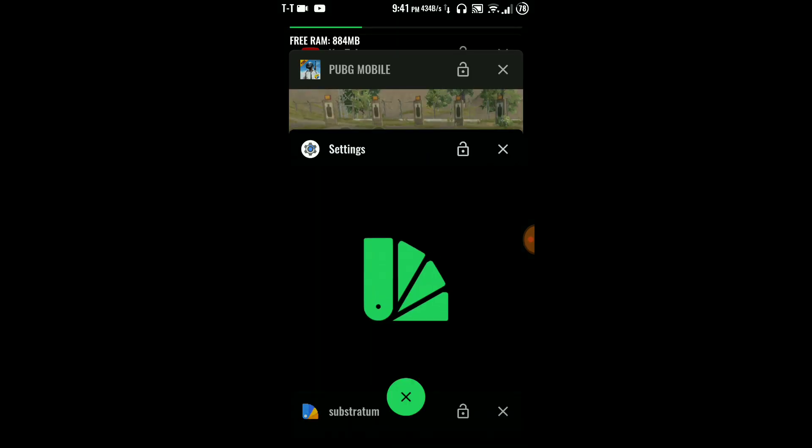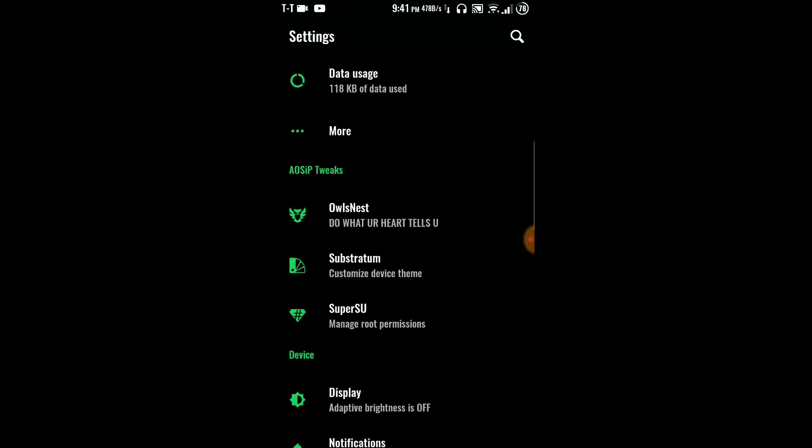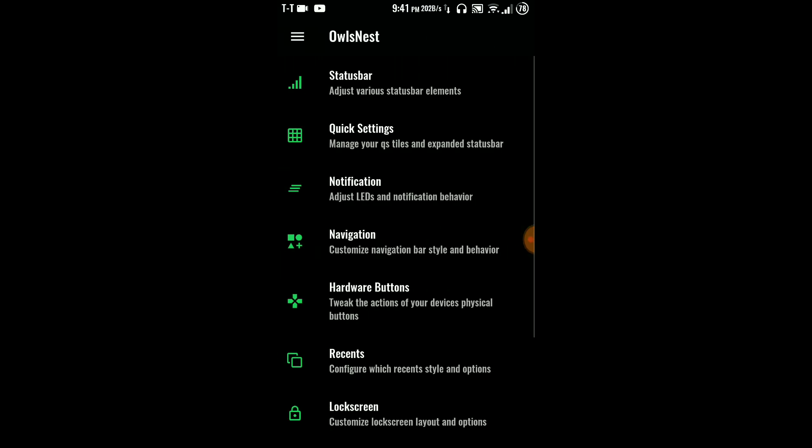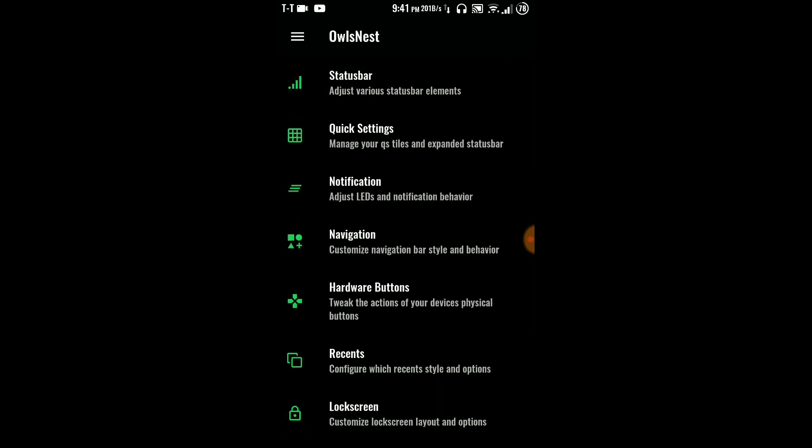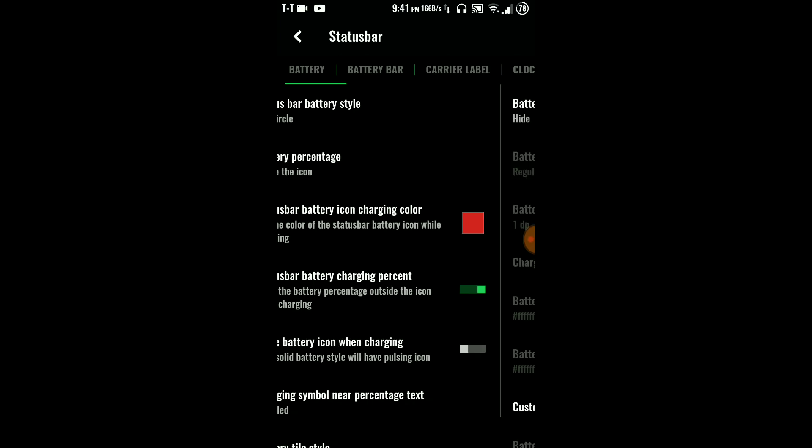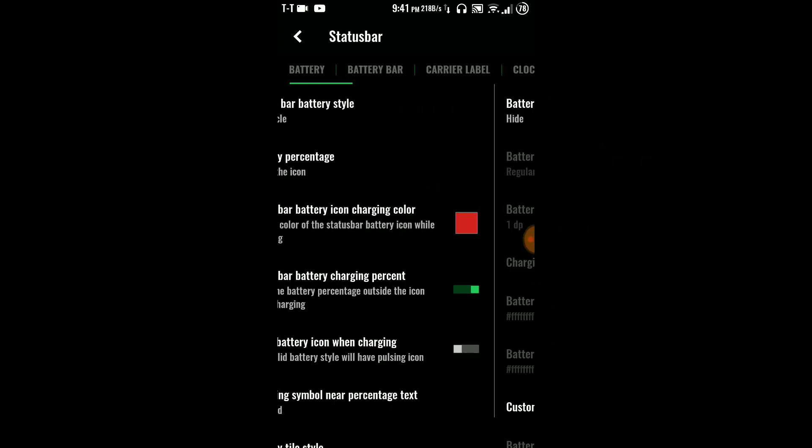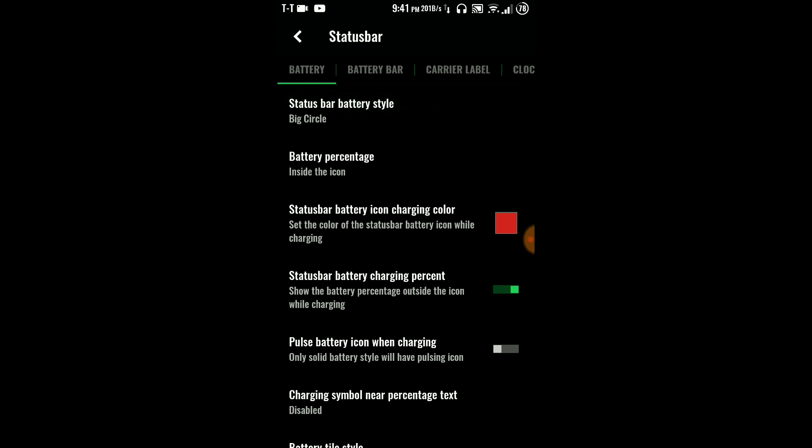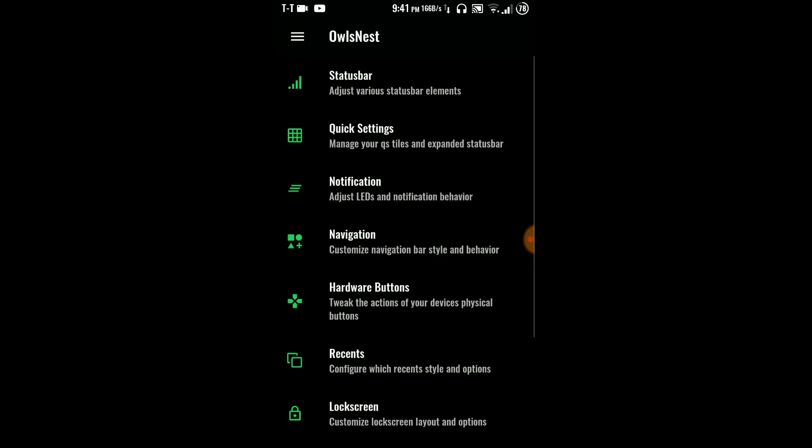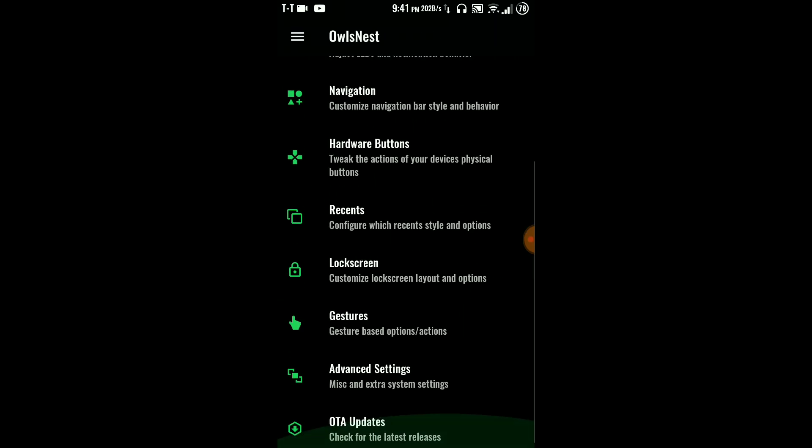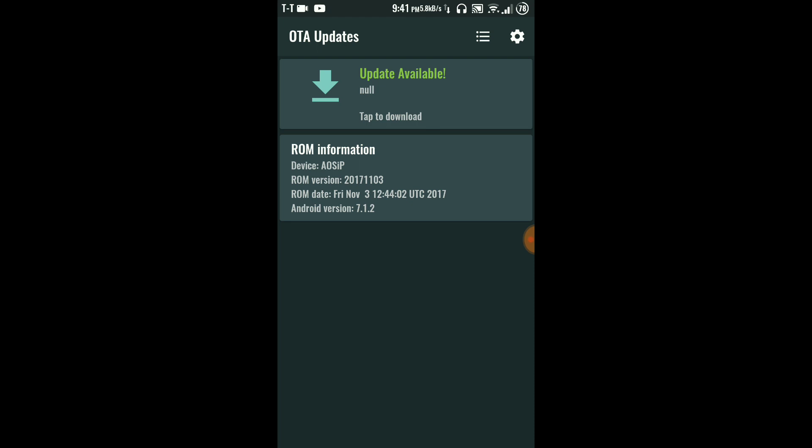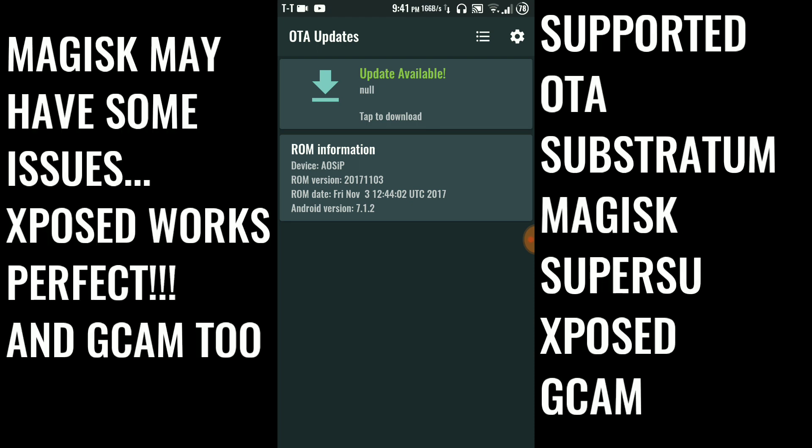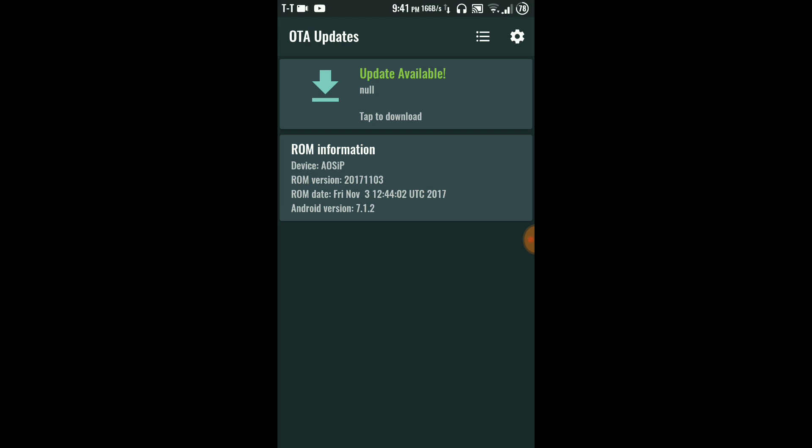Coming into settings again you have Walls Net, so nicely categorized for customizations. If you open only one you have so many customizations, almost everything is there. You can directly compare its customization to Resurrection Remix which is the king of customization for now. Everything is there like notification LED, recent apps, advanced settings, and OTA updates are supported. It's showing me null because there is no OTA update for now.